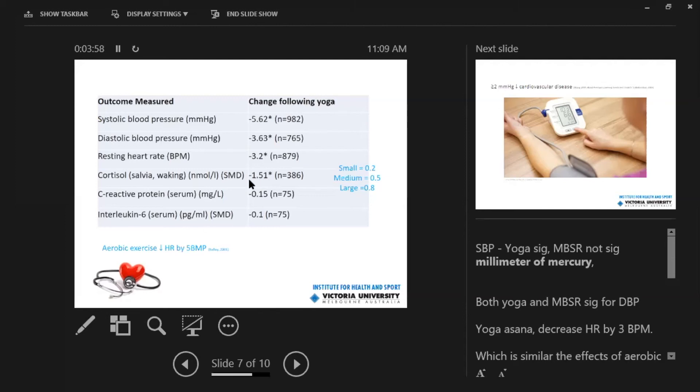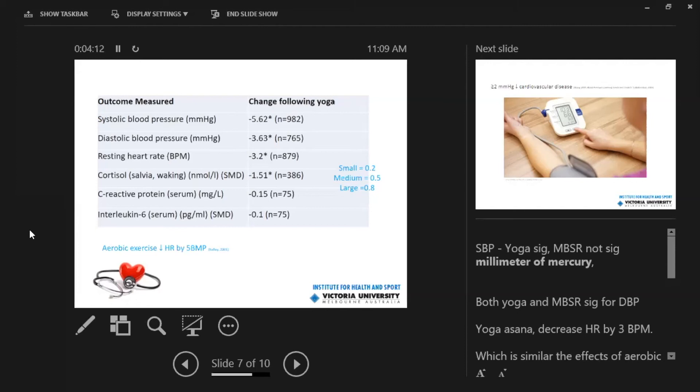And the resting heart rate change was 3.2 beats per minute or a decrease of 3.2 beats per minute. I just want to point out that aerobic exercise is shown to decrease heart rate by about 5 beats per minute. So it wasn't quite as effective as aerobic exercise, but it was still somewhere within the range.